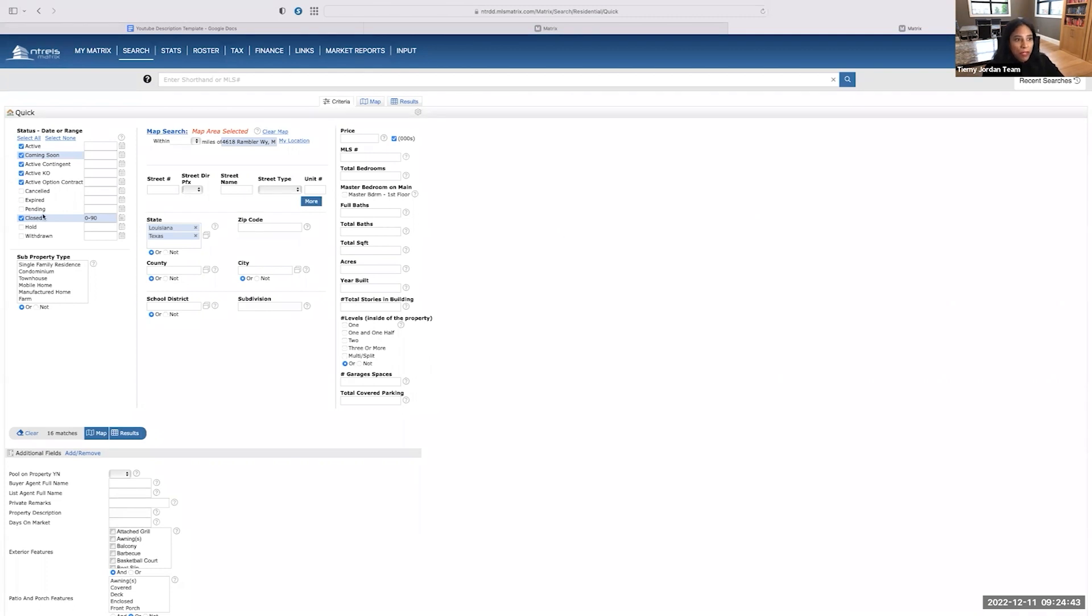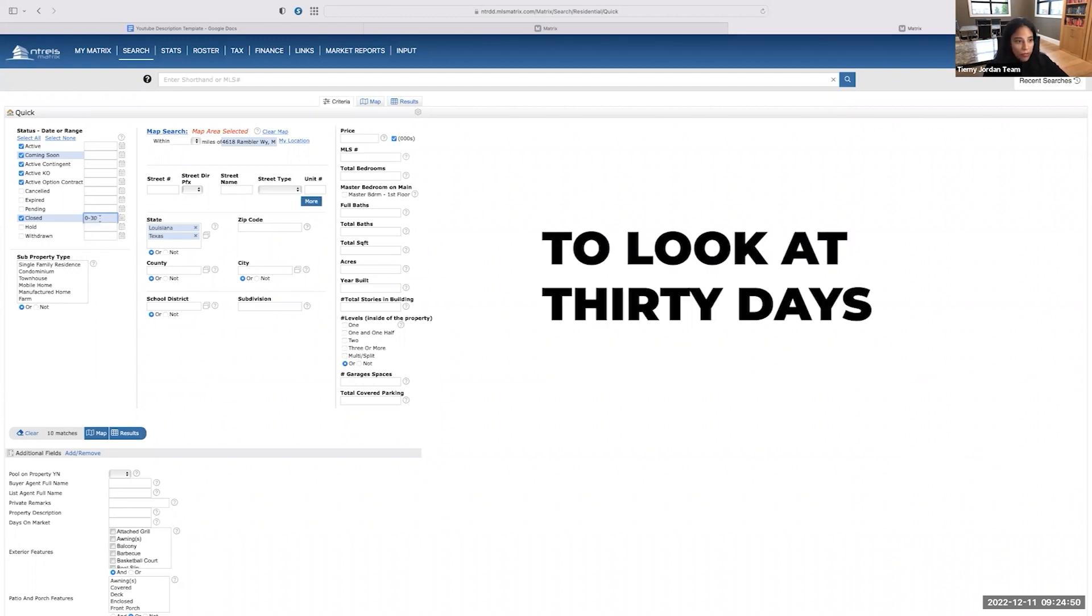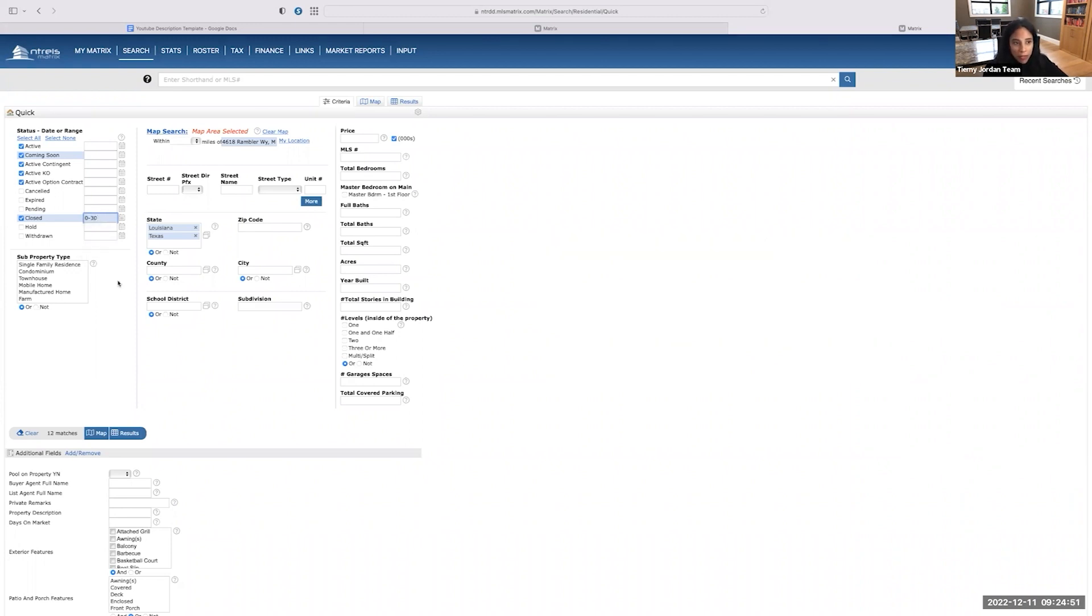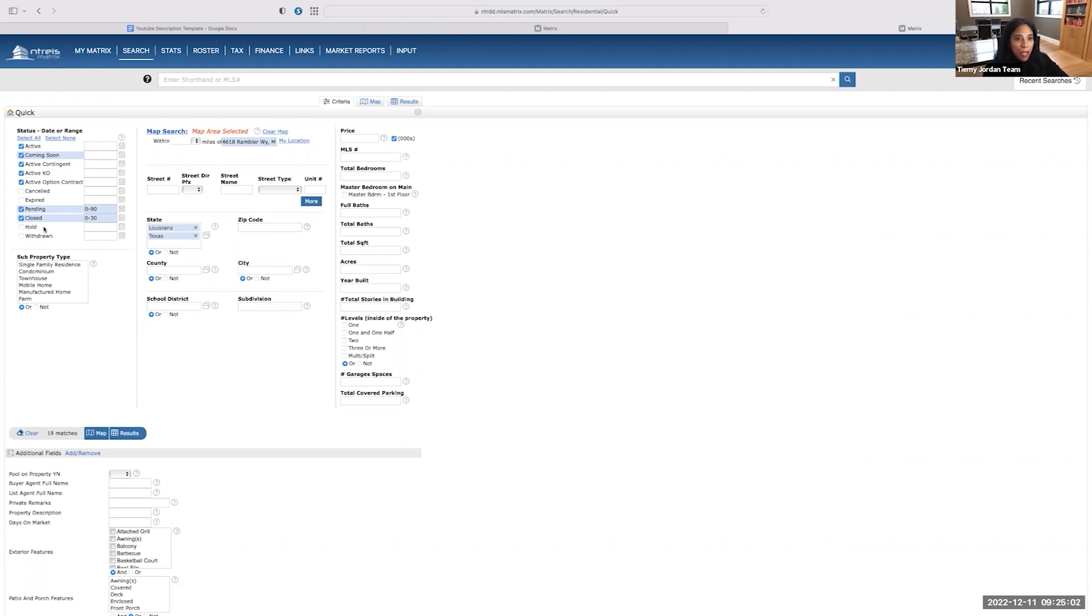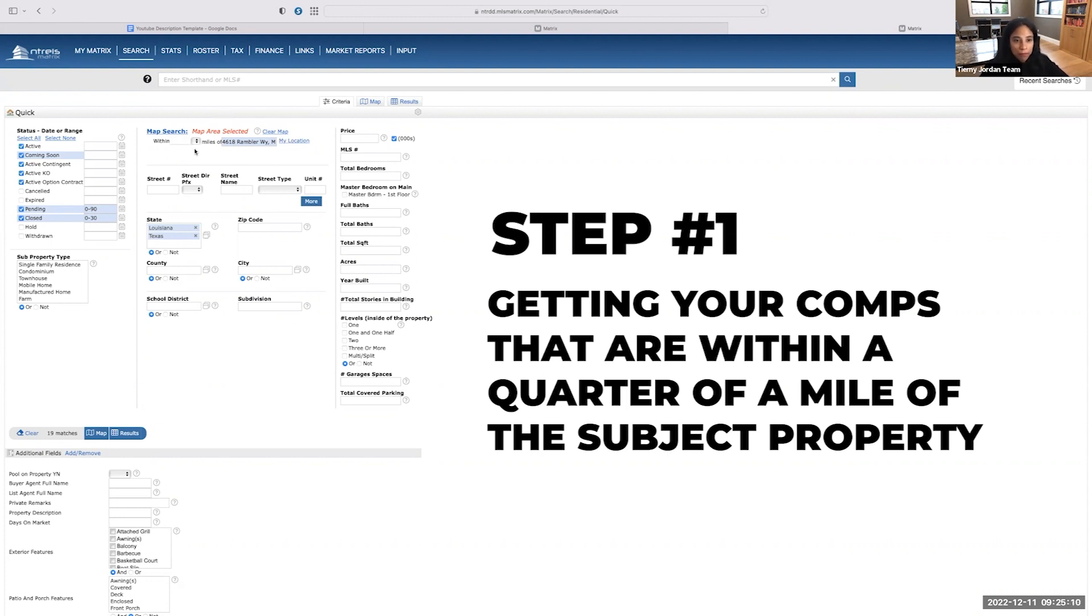So I want to look at closed and I want to keep it as low as possible. I would love to look at 30 days. So if there's some data within the last 30 days, that's where I want to be. I also want to see the pending. So anything that's gone under contract and now has transitioned into pending, I want to see that information as well. So that's step number one is getting your comps that are within a quarter of a mile of the subject property.